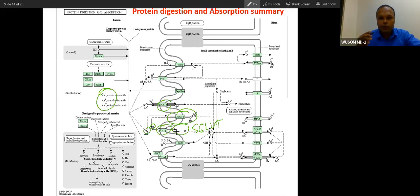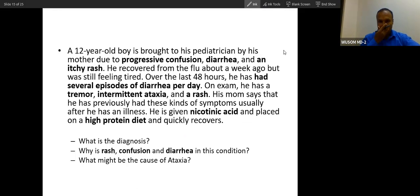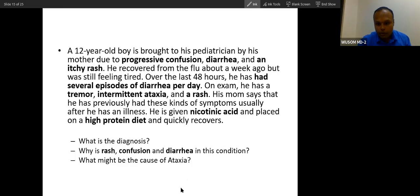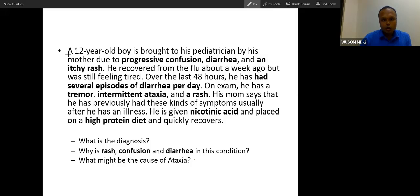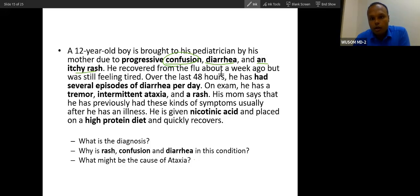Now let's do a clinical question. A 12-year-old boy is brought to his pediatrician by his mother due to progressive confusion, diarrhea, and an itchy rash. He recovered from the flu about a week ago but is still feeling tired.